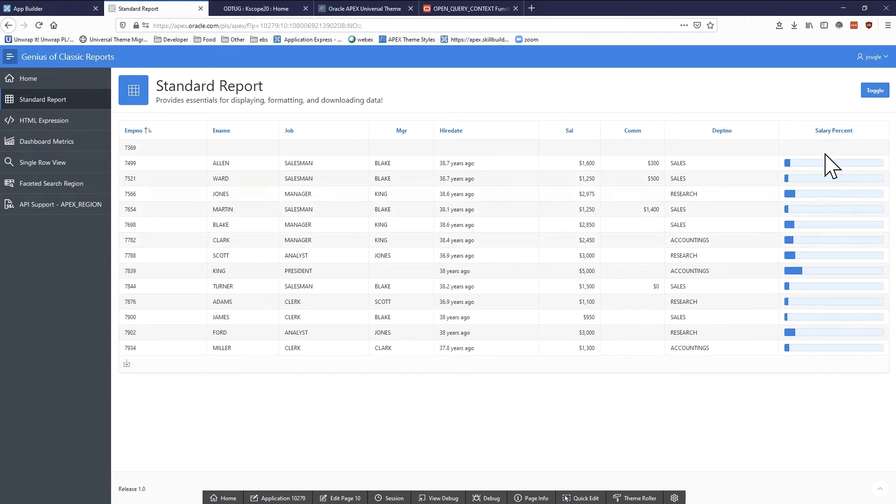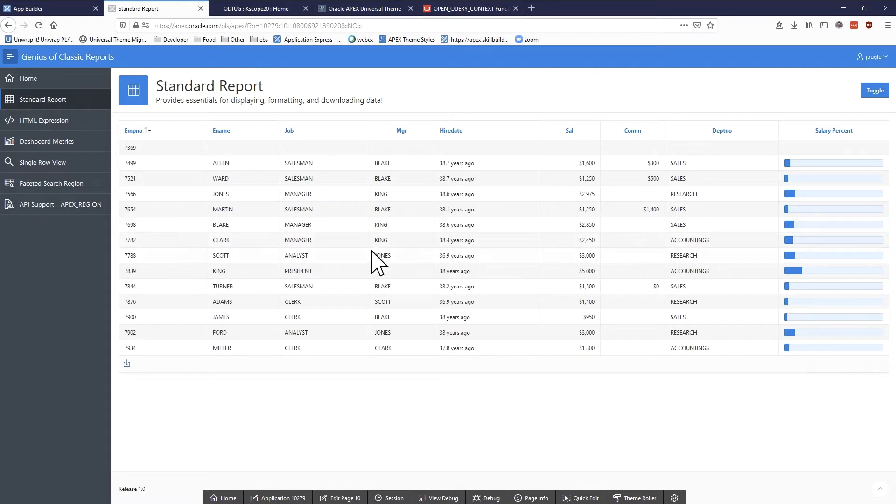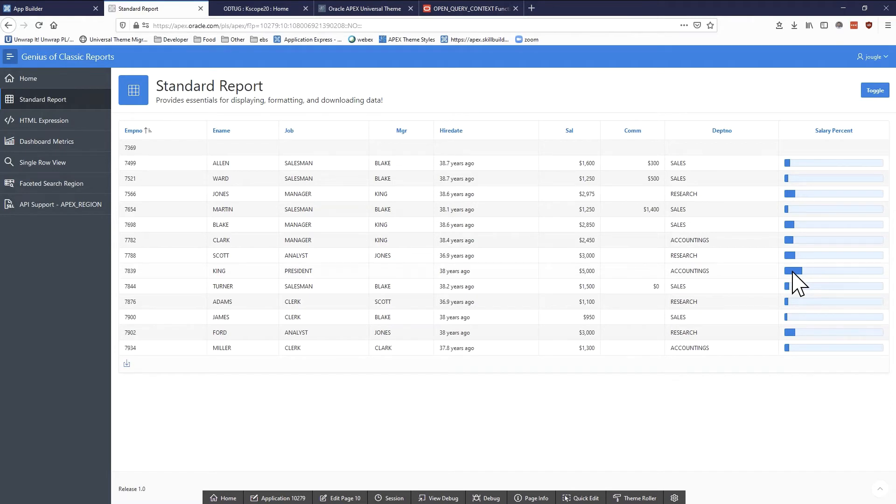We can see that hire date actually shows me since how long that has happened. And I also just to show you a little extra flavor, I added a little percent graph. This is basically the ratio_to_report function which shows the percentage of the salary that this particular employee uses relative to the total sum of all salaries.